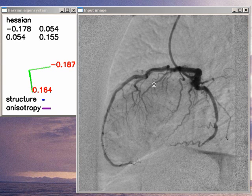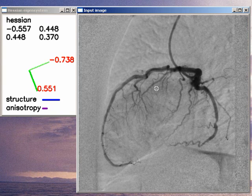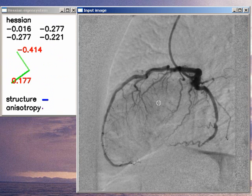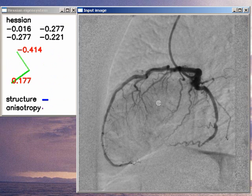Returning back to our original image, if we place the point of interest on a homogeneous area, then we can see that structuredness is low. This means that we have no significant change in image intensity in this neighborhood, and of course anisotropy is also low.